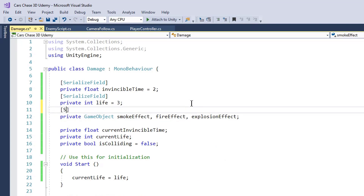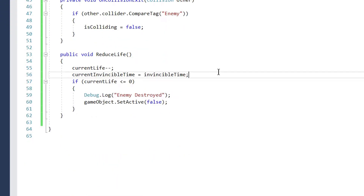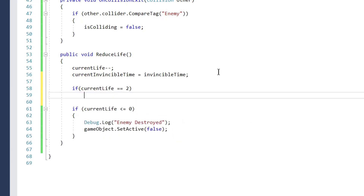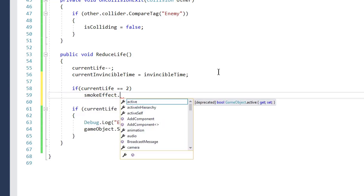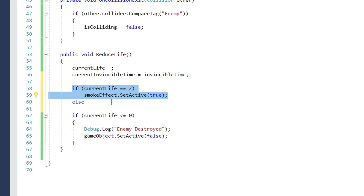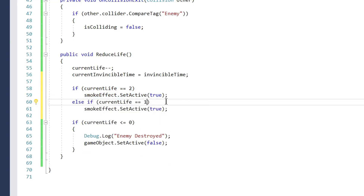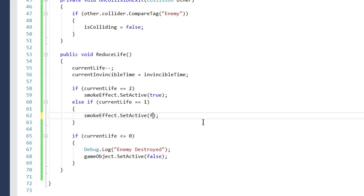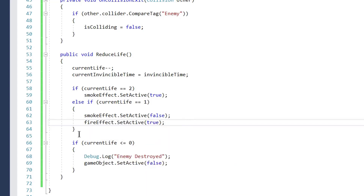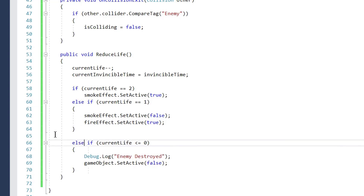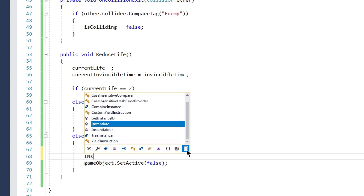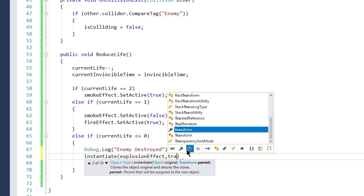We serialize these fields so they appear in the inspector. In `ReduceLife()`, if `currentLife` equals two we activate the smoke effect with `smokeEffect.SetActive(true)`. Else if `currentLife` equals one we activate the smoke effect and also the fire effect with `fireEffect.SetActive(true)`. Else if `currentLife` is less than zero, we debug a message and instantiate the explosion effect at `transform.position` with its default rotation.